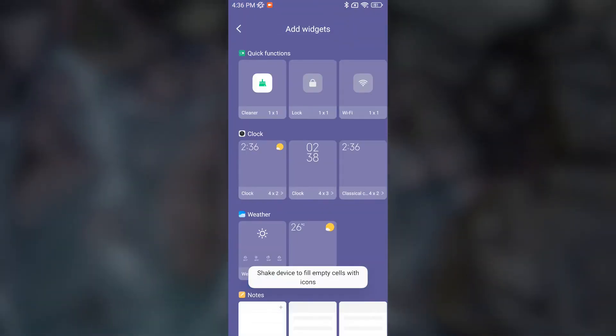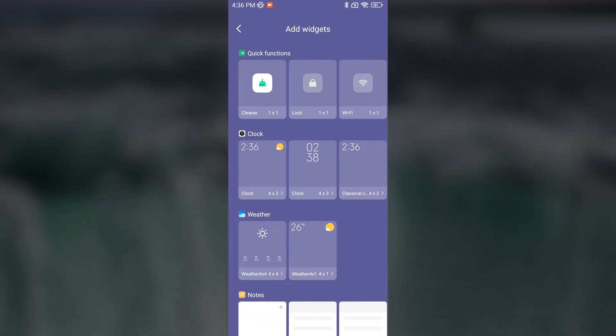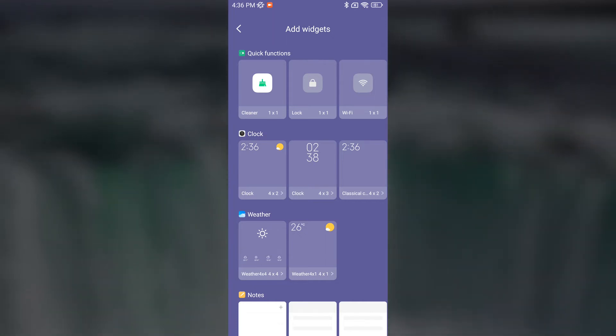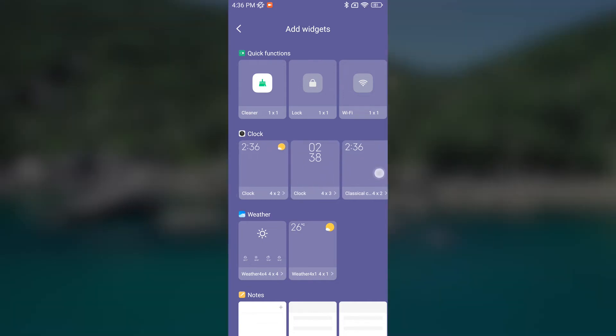You will see a large selection of widgets that you can install or download more from the store. Now we are interested in clocks and weather. Find them and choose the ones you like the most.